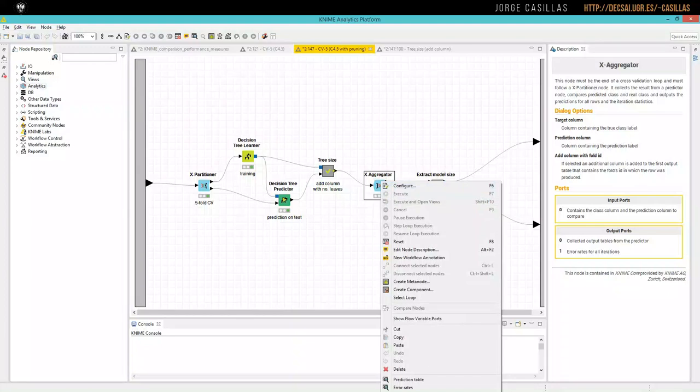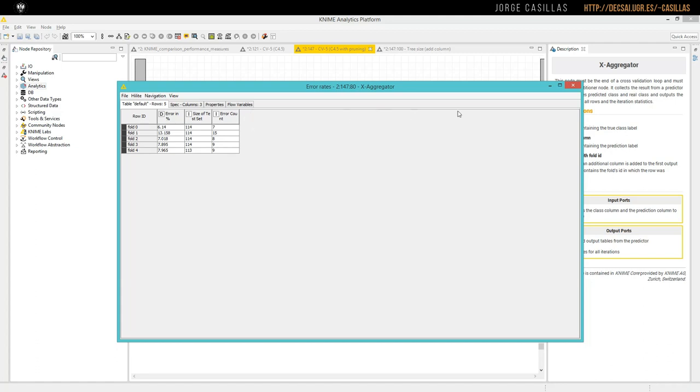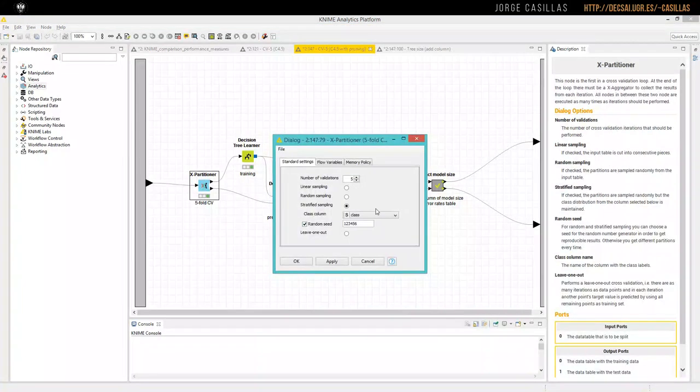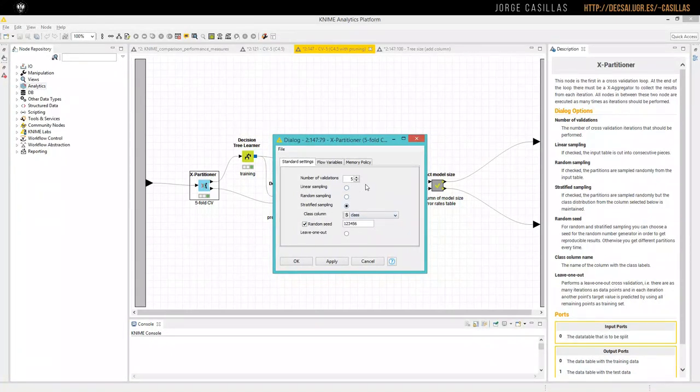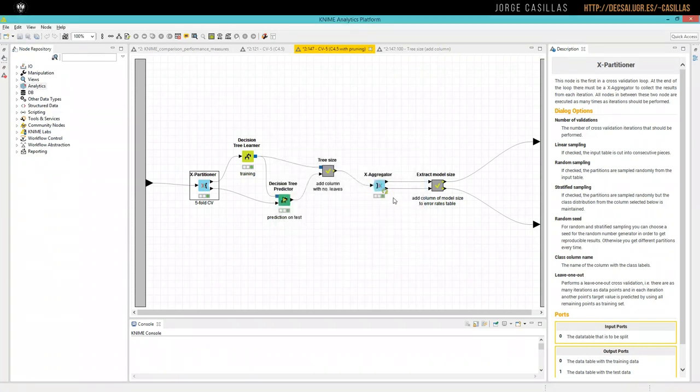Now what we want to do is to the error rate table here, which is a summary of the result for each of the five folds in the cross-validation, we will attach a new column with the size of the model tree. I should mention the configuration of X partition using five-fold cross-validation, stratified sampling class, and very important to fix the same random seed for all the algorithms we are comparing.